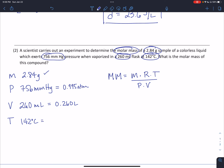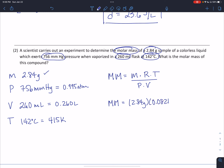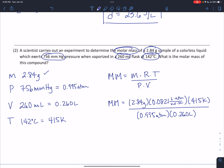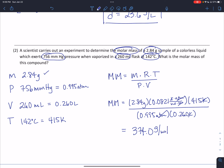We can't use Celsius — we need Kelvin, so adding 273 gives 415 Kelvin. The molar mass formula is mass times R times T divided by pressure times volume. Plugging in: 2.84 grams times 0.0821 liters times atmospheres per moles per Kelvin times 415 Kelvin, all divided by 0.995 atmospheres times 0.260 liters. Liters cancel, atmospheres cancel, Kelvins cancel, and we're left with grams per mole. Multiplying and dividing everything out gives us 374.0 grams per mole as the molar mass of this unknown gas.